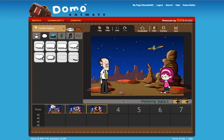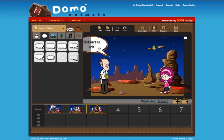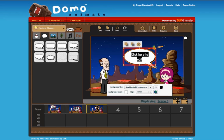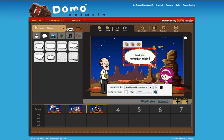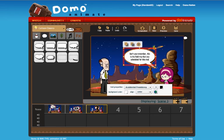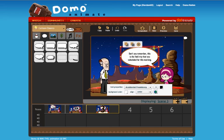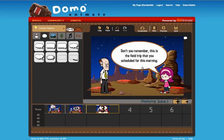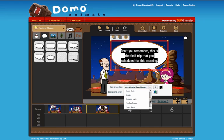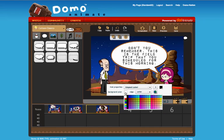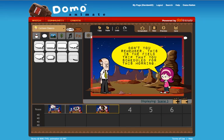I'll add a new scene and then have her speak out loud. I'll put a longer piece of text here just to show a few things: 'Don't you remember, this is the field trip that you scheduled for this morning.' That's a very large piece of text so I need to enlarge the balloon, making sure it doesn't overlap. I'll use the same difficult to read font and stay consistent with a background color.